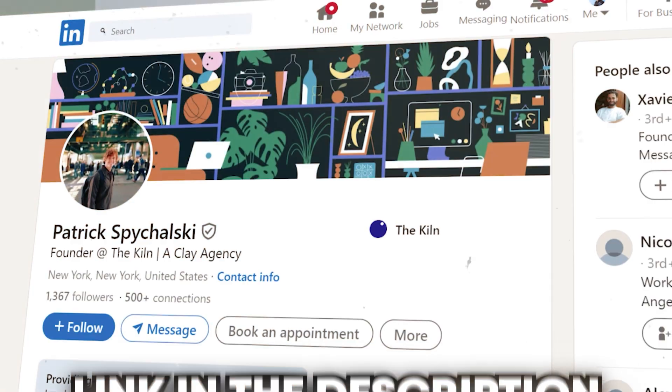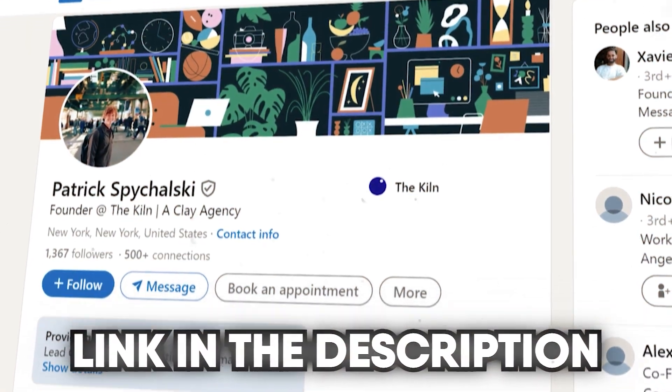I hope this was helpful. If you have any questions, feel free to reach out to me. I hope this was valuable — happy prospecting.